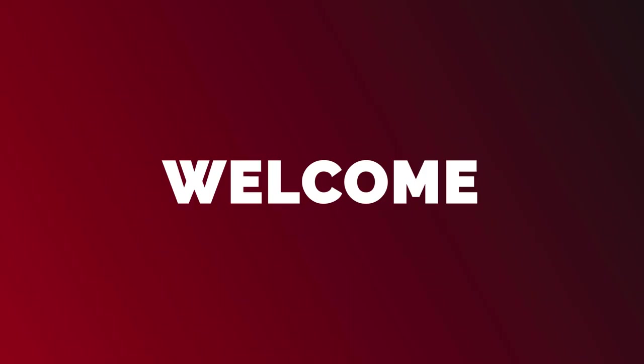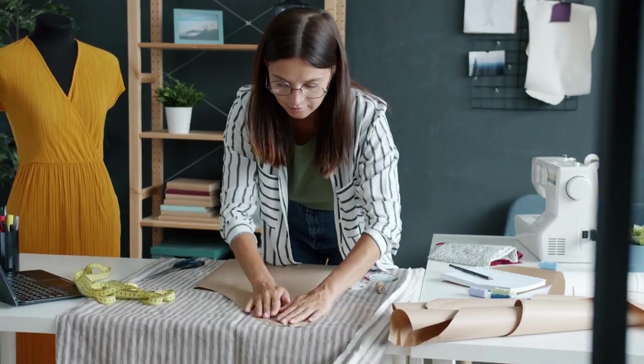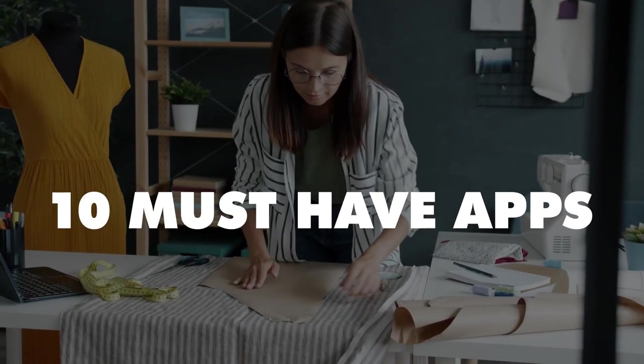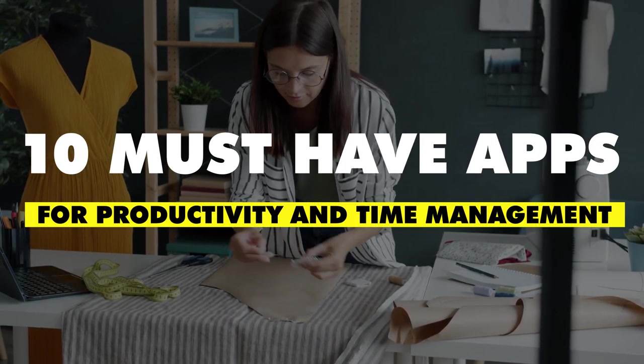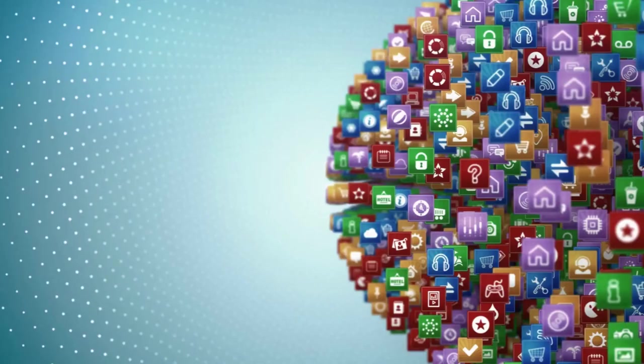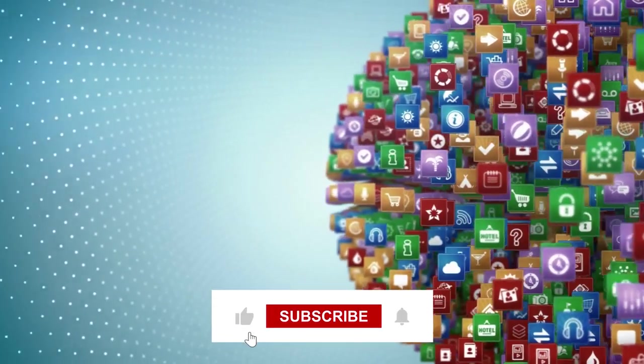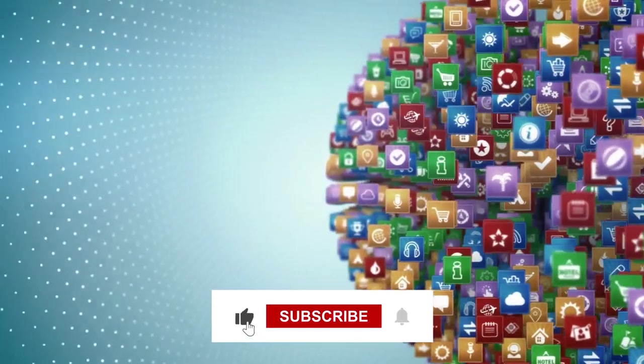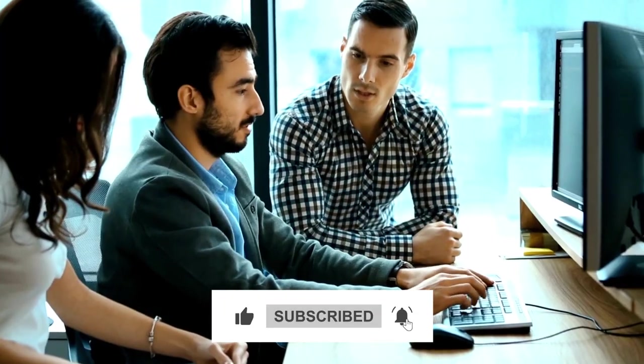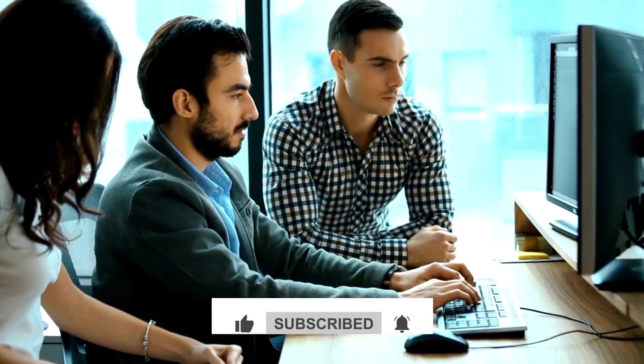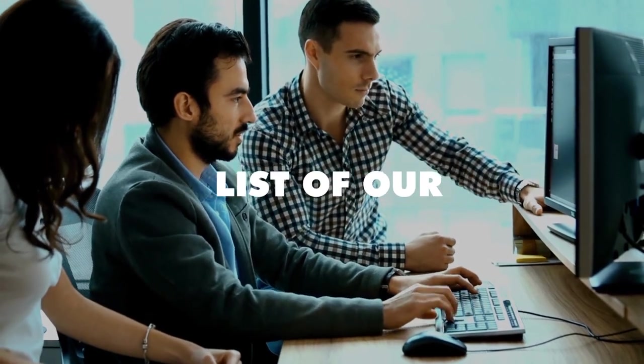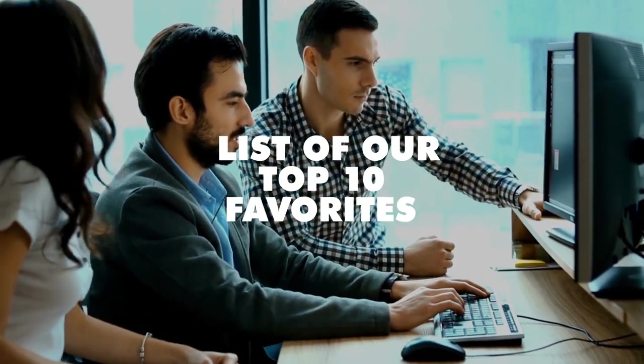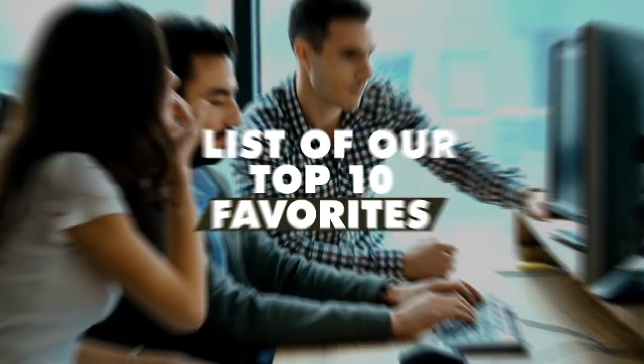Hey everyone, welcome to another video on our channel. In today's video, we'll be discussing 10 must-have apps for productivity and time management. With so many apps out there, it can be tough to choose which ones to use. That's why we've done the research for you and compiled this list of our top 10 favorites. So let's dive right in.